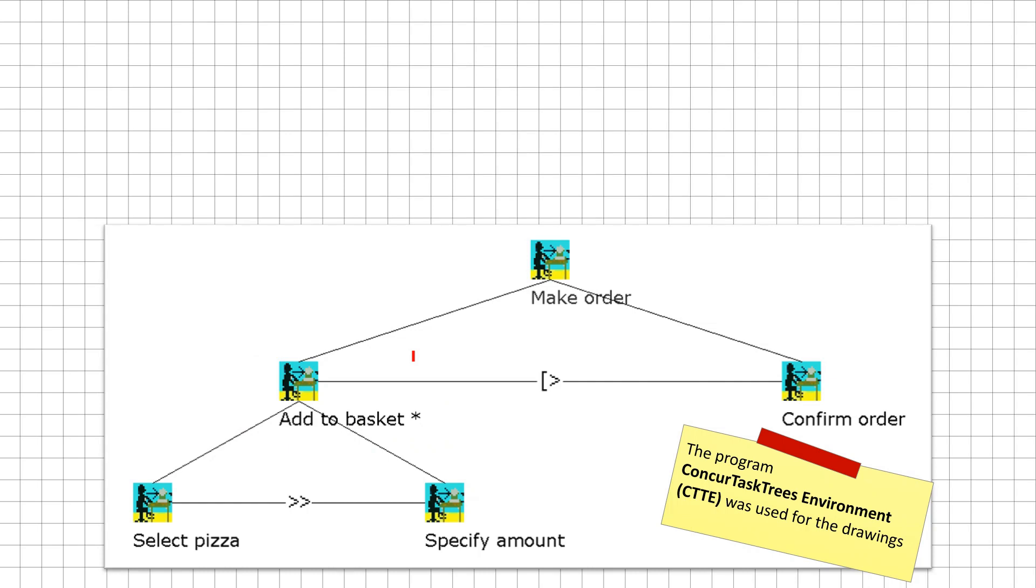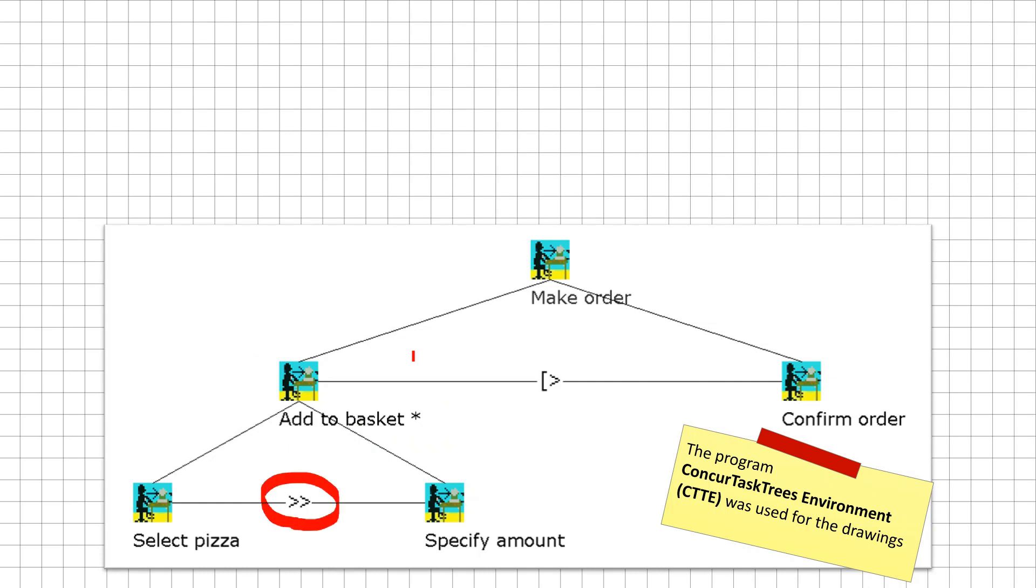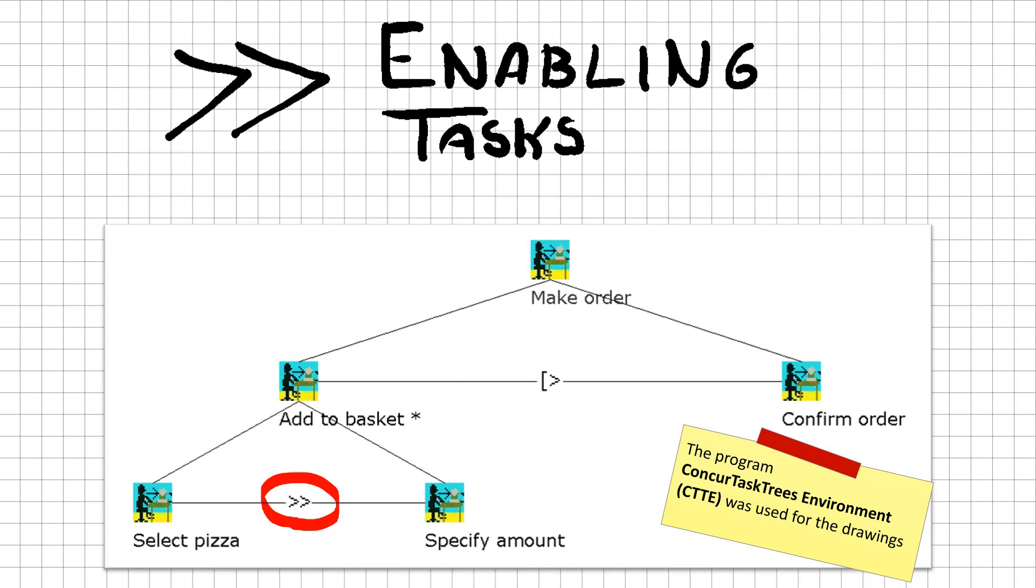This newly introduced relationship is called enabling tasks, because we can only specify an amount once we selected something. In general, the enabling relation between tasks indicates the order in which tasks should be executed. Because we can add multiple different types of pizzas, the add to basket task has an asterisk at the end. This indicates a repeating task or recursion. The rest of the model remains the same as before.